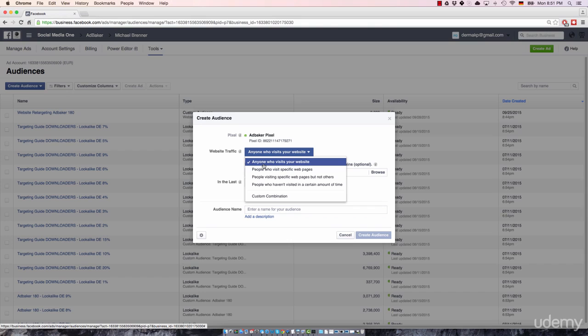How about taking a look at this offer? How about becoming my email subscriber? Right? So basically, you're targeting every visitor of your website who has an account registered on Facebook.